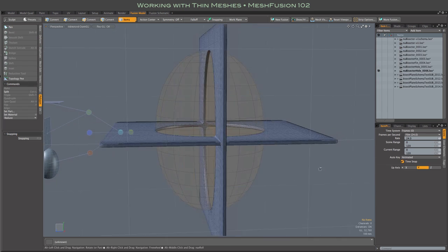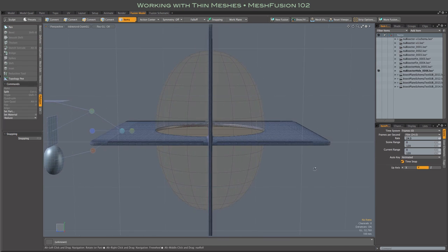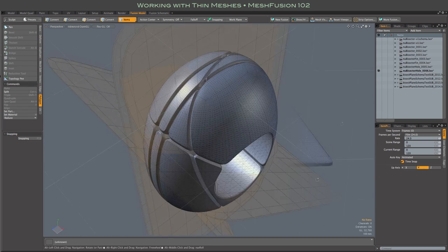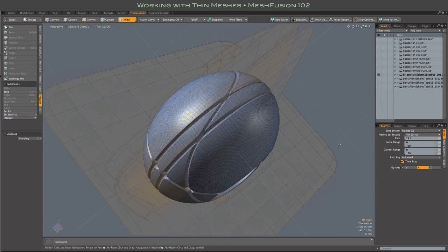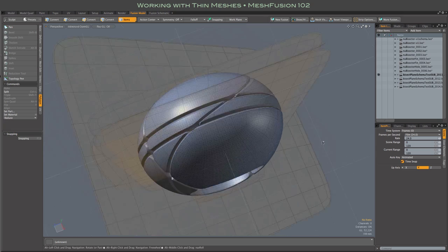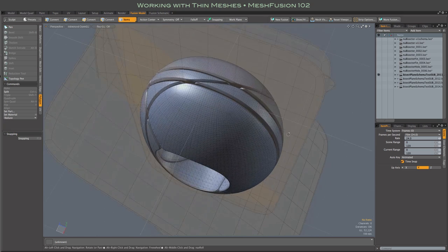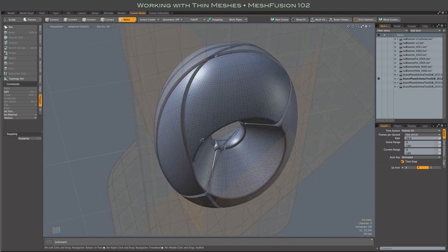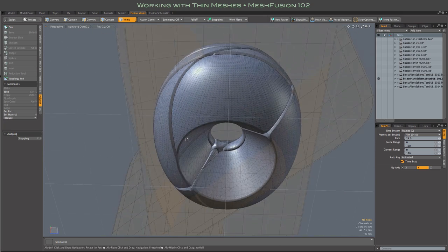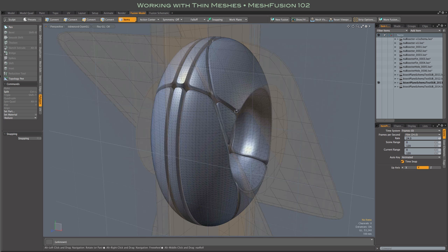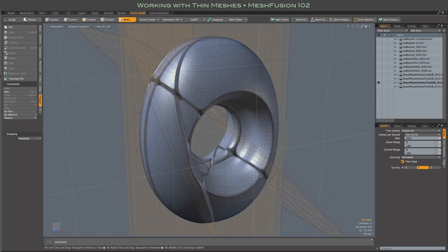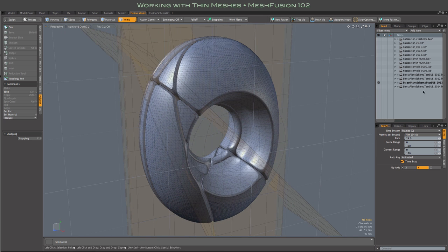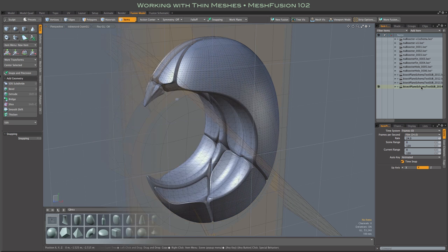Mesh Fusion supports these things through its normal Boolean operations, but there are a few settings and methods that are vital to working with thin meshes. There's a short list of things to keep in mind at the end of this video.